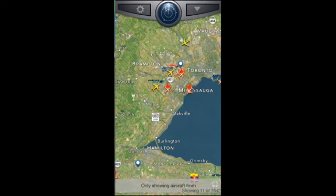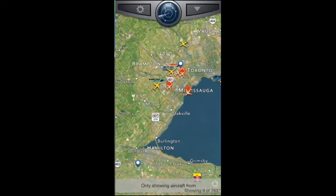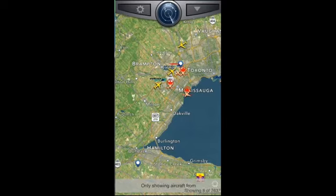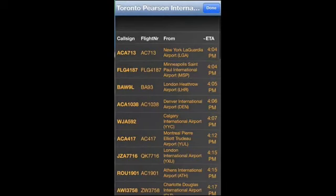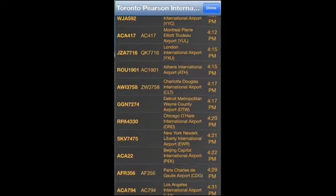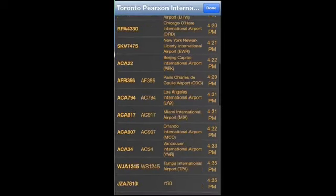This is a really cool app if you work in the aviation industry and need to know where aircraft are, what time they're coming in, and want to track it in real time. As you can see, it's focused over Toronto right now. If you click on a dot and then click on the tab, you can see all the flights coming in and when they're expected to arrive. This updates every five minutes.